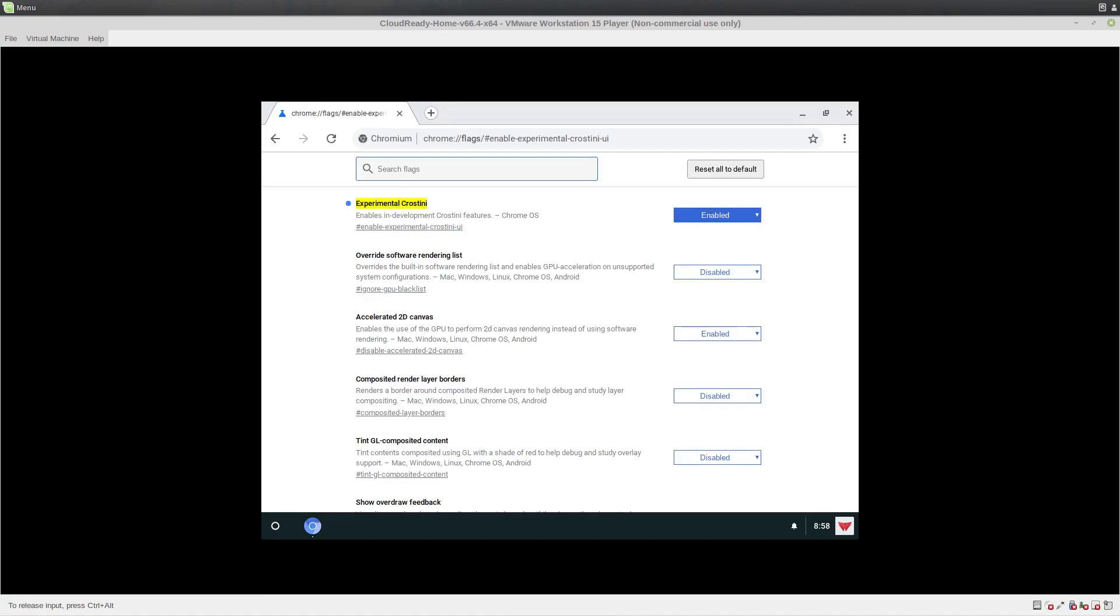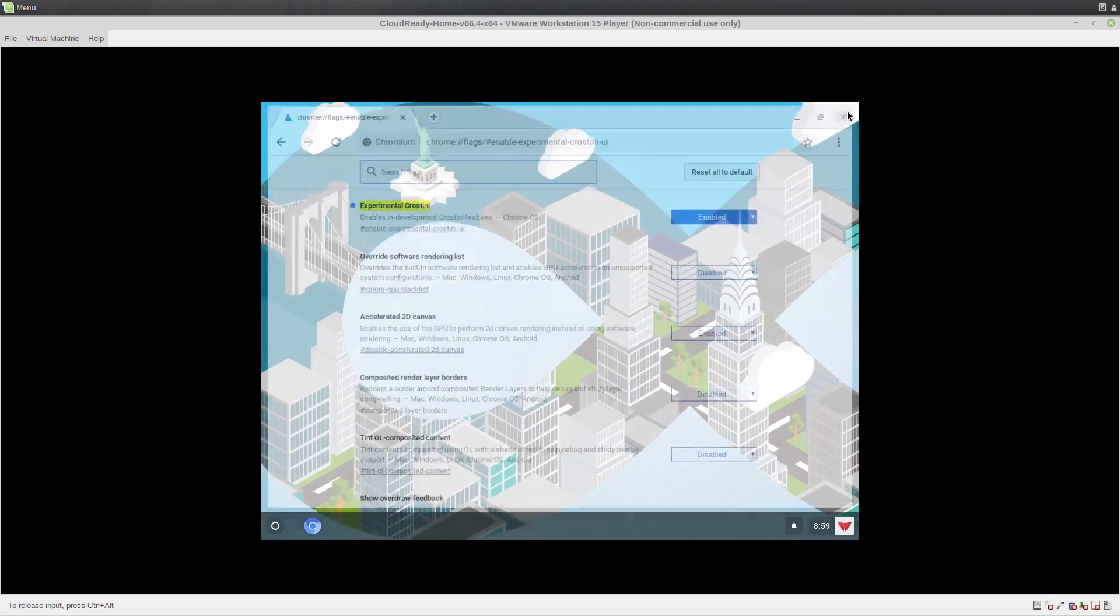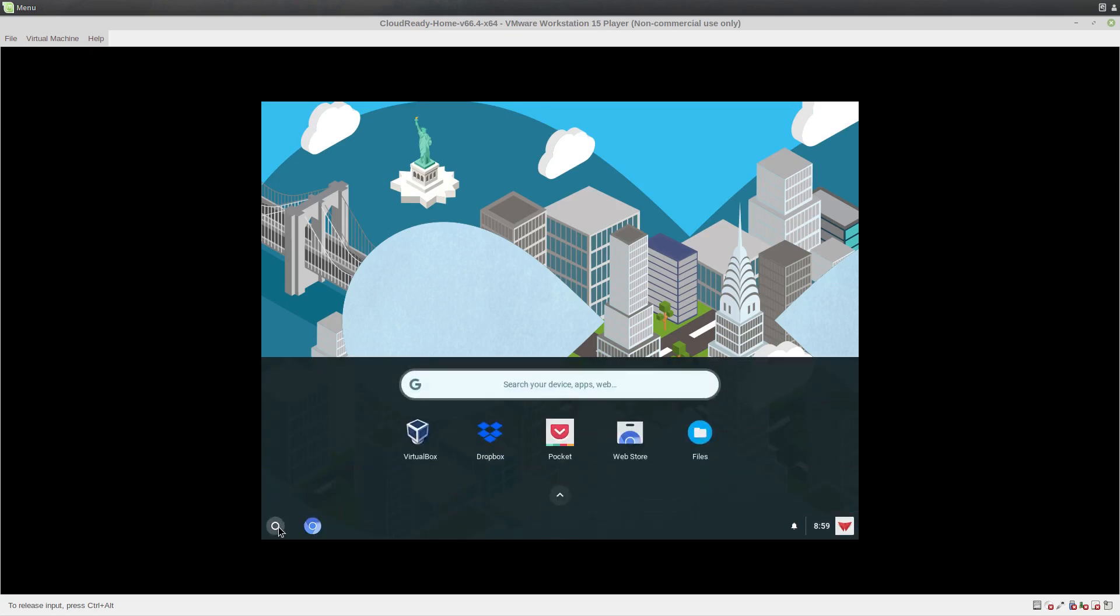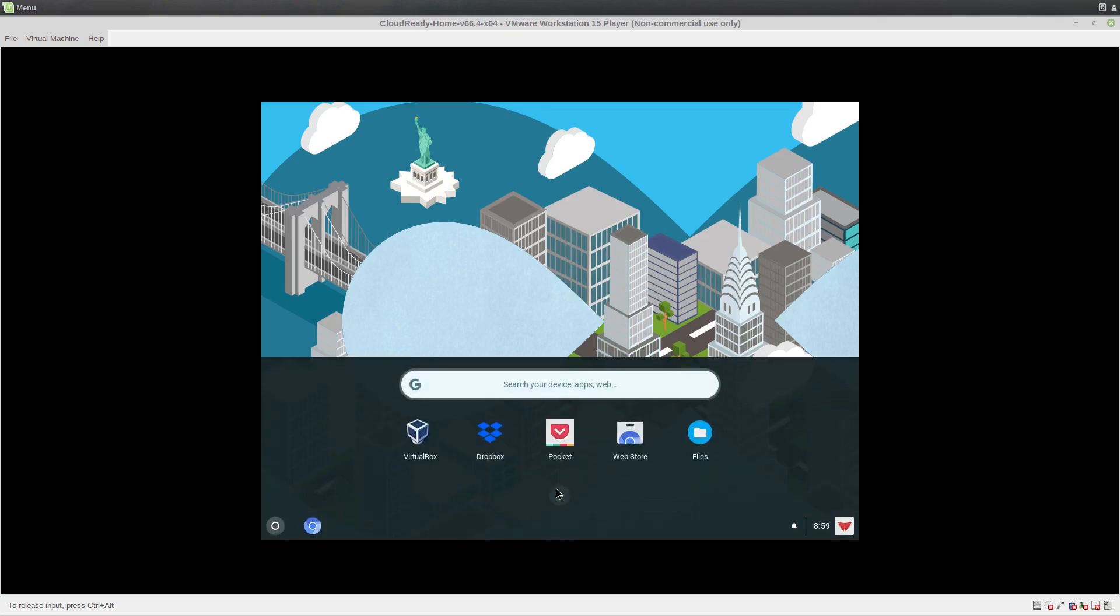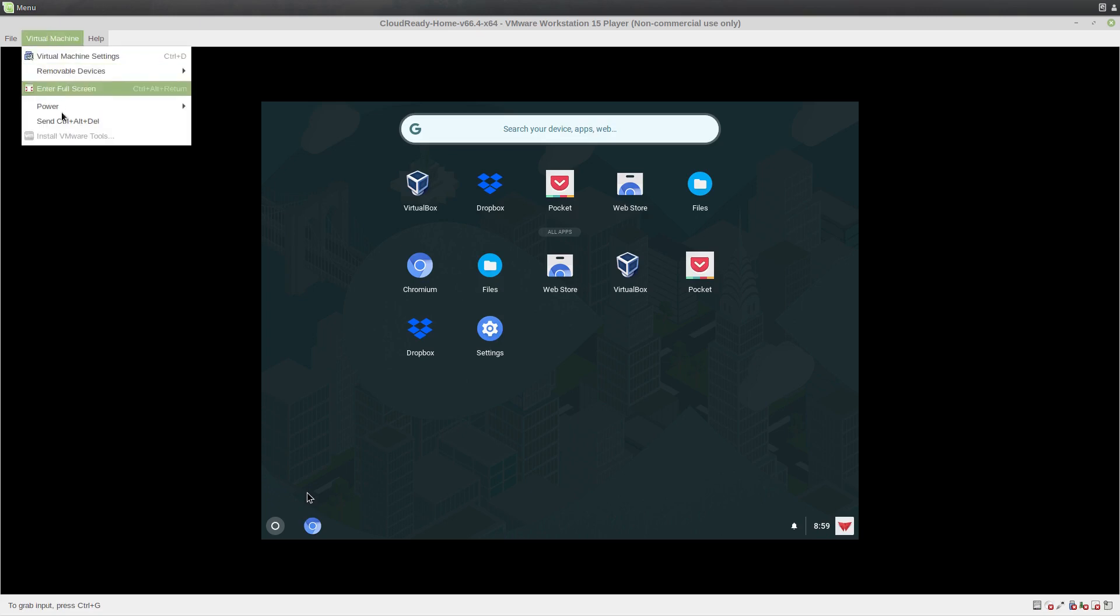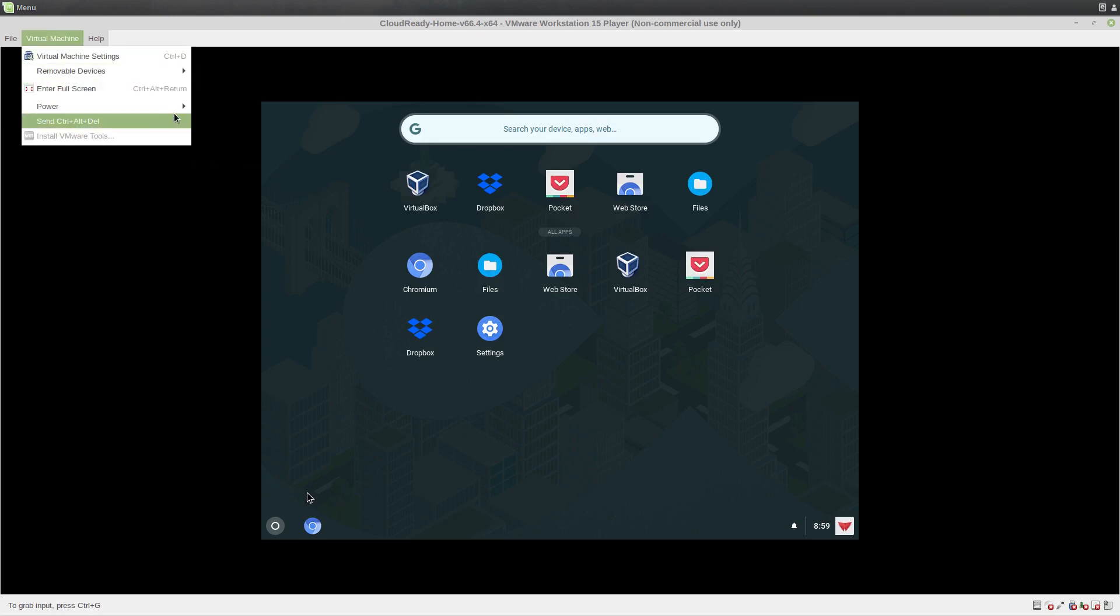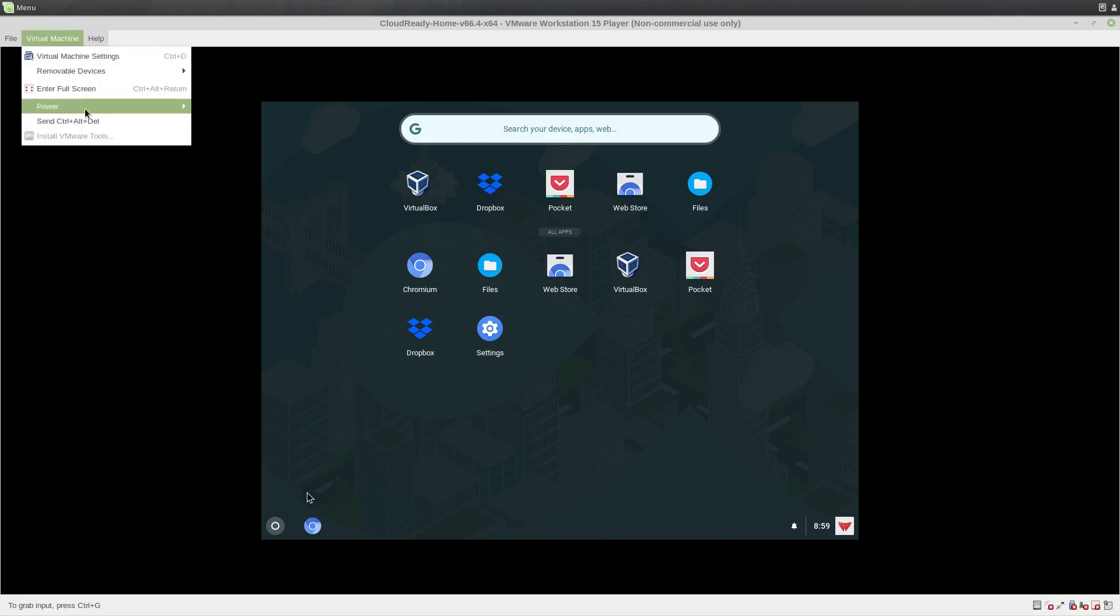Okay, so we have just restarted Chrome so we can enable Crostini using this link. Now we should see a terminal app apparently. Ah, I'm not seeing it on this. If we don't see it, do a full power cycle. Okay, I don't actually know how to shut this down properly.